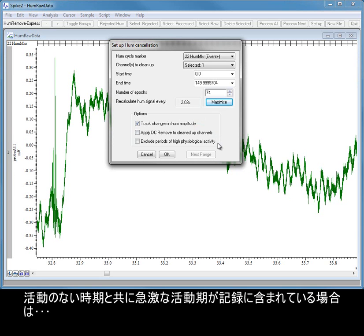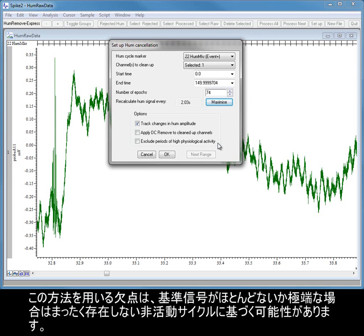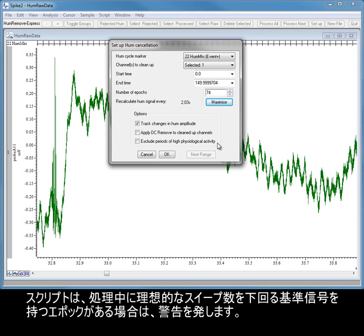If your recording contains bursts of activity alongside quieter periods, you can use the Exclude High Physiological Activity option to base the reference noise measurements on the quiet periods only. The drawback with this method is that the reference signal could be based on very few quiet cycles, or in extreme cases, none at all. The script warns you if any Epochs have a reference signal lower than the ideal number of sweeps during processing.